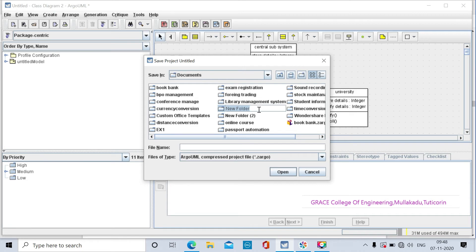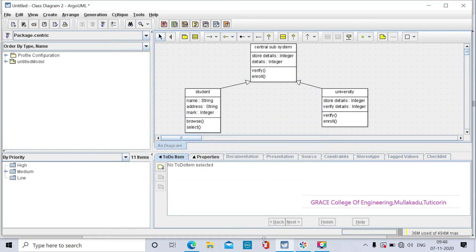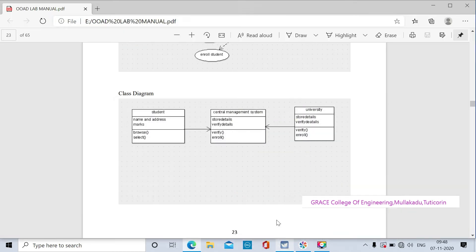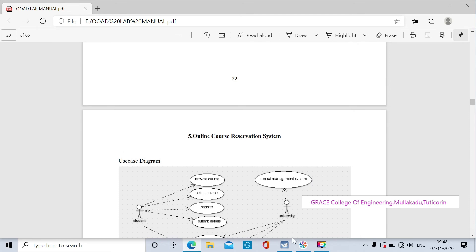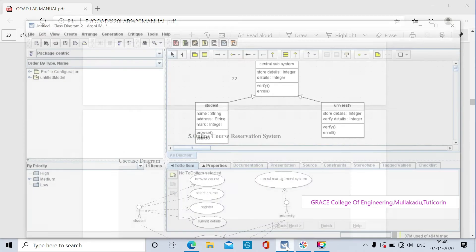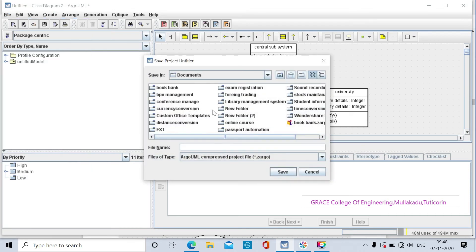Save the project. Create a new folder named online course reservation. I already have the online course reservation folder here, so I am choosing that folder.